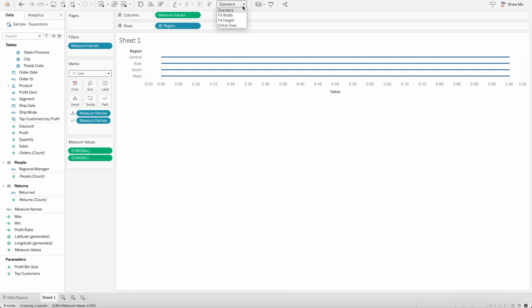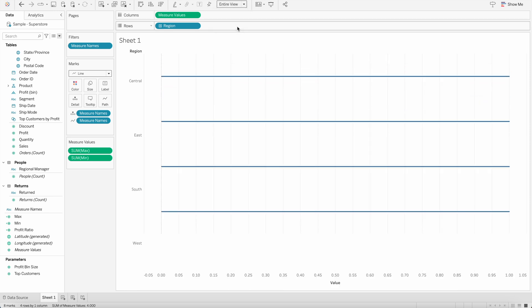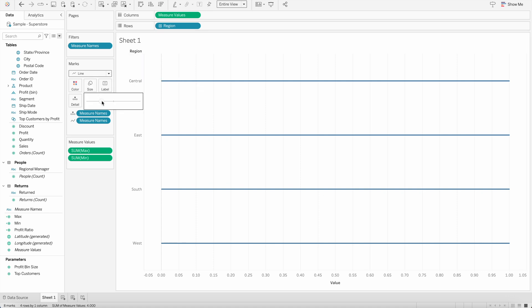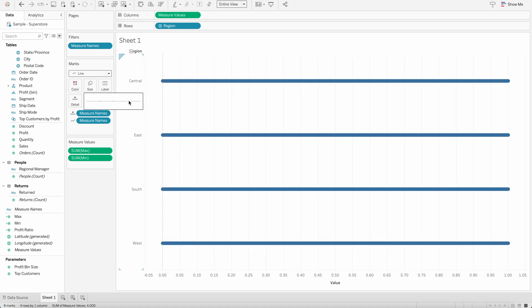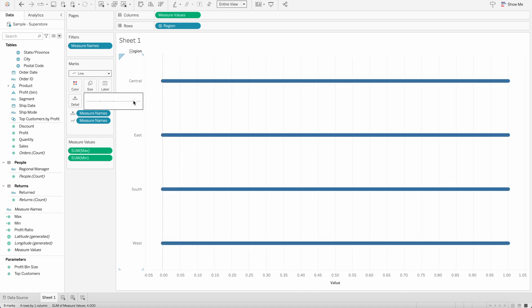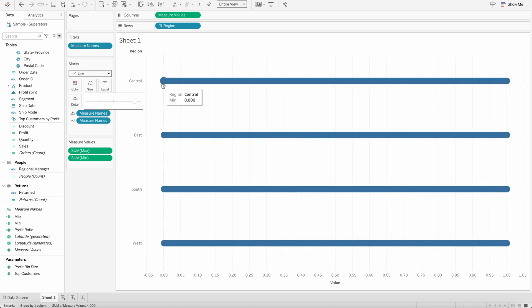So let's change the display setting and make sure we have entire view so you will see it in a better way. And then go here and change the size. So if you increase the size, you will see the rounded bars are created.